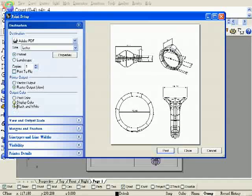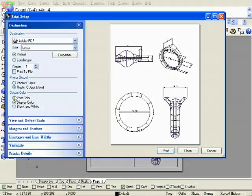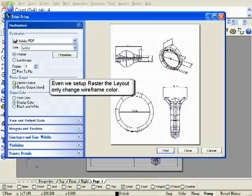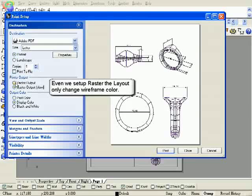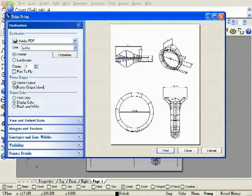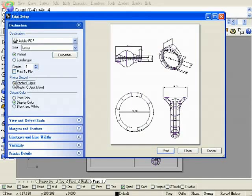We are set up printer output with raster output style. But this time we cannot change display mode. Only change wireframe color from purple to grey.